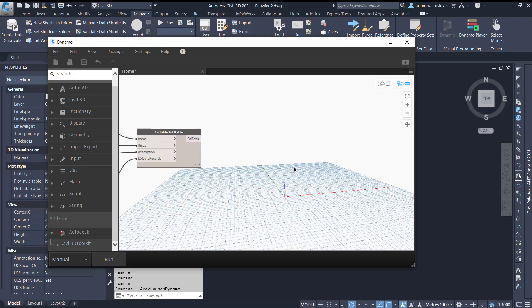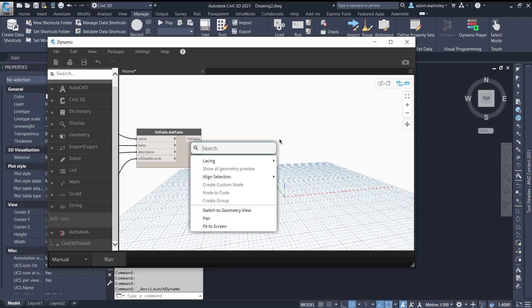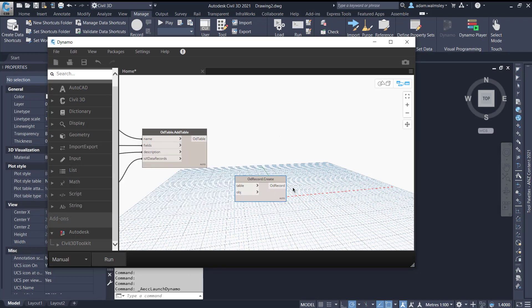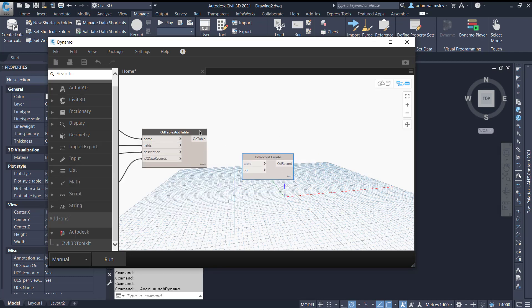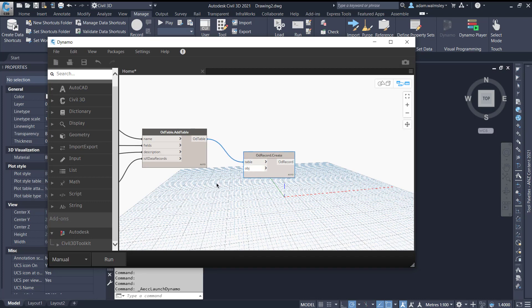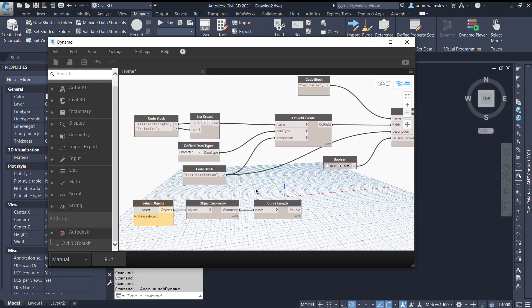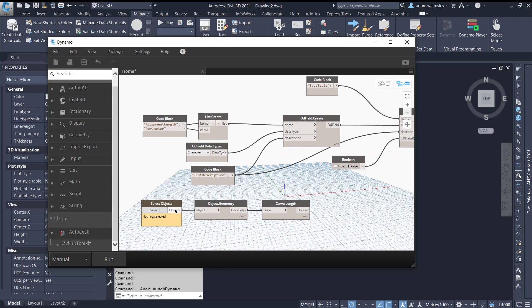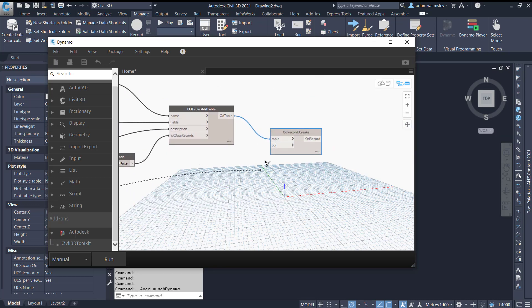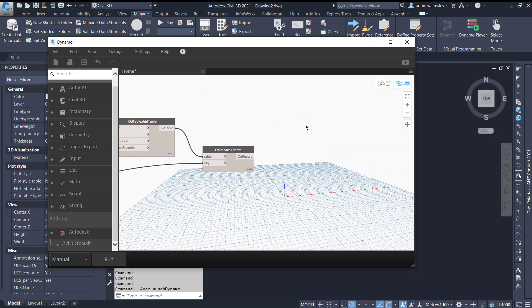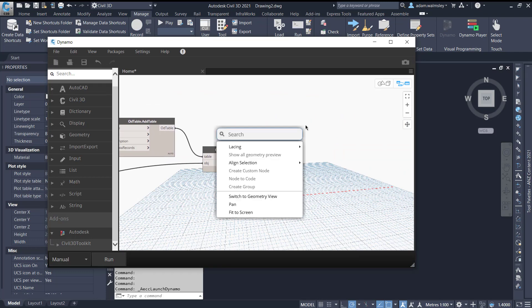The third step in the process is we need to actually create the object data record from the Civil 3D objects. So if we say object data record create we need to specify the table that we've created which is here and then we need to specify the object that we are selecting. So we go all the way back here to select objects and plug that in like that and then we need to set the values.